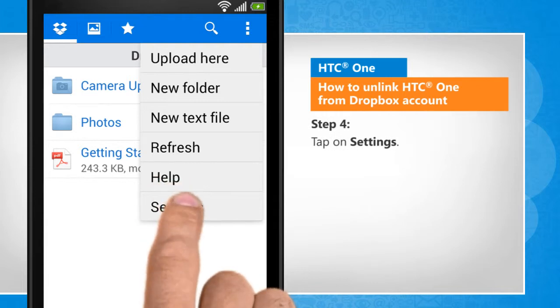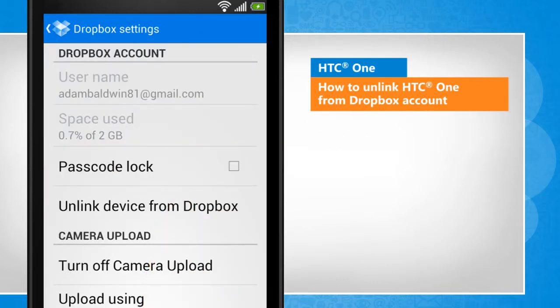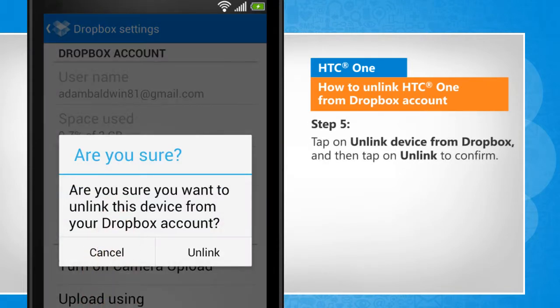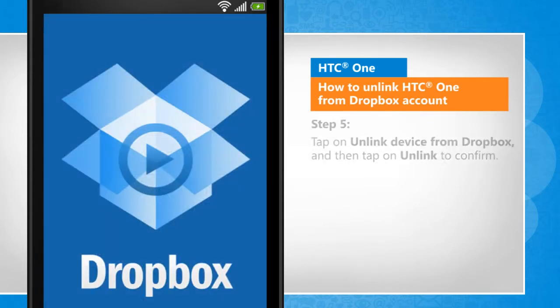Tap on Settings. Tap on Unlink device from Dropbox, and then tap on Unlink to confirm.